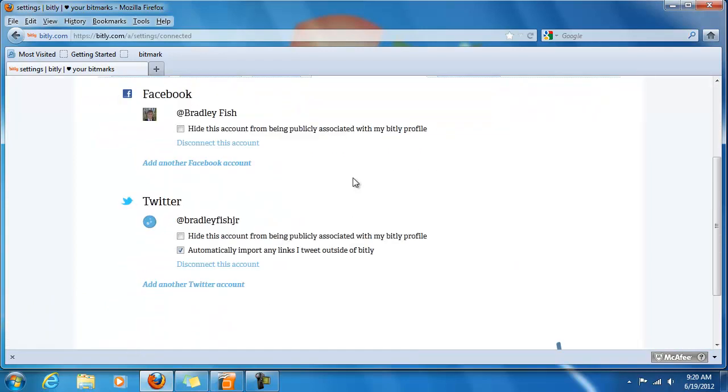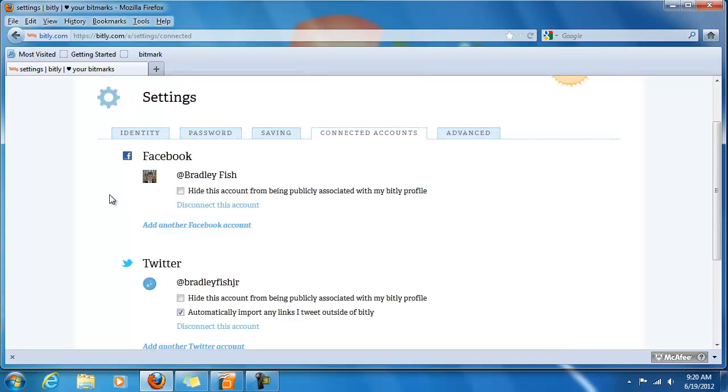Okay that's really it for connecting your social media pages to your bit.ly account. It just gives you ease of access to your bit.ly account. It also allows people to find your bitmarks easier and makes it easier for you to share them.